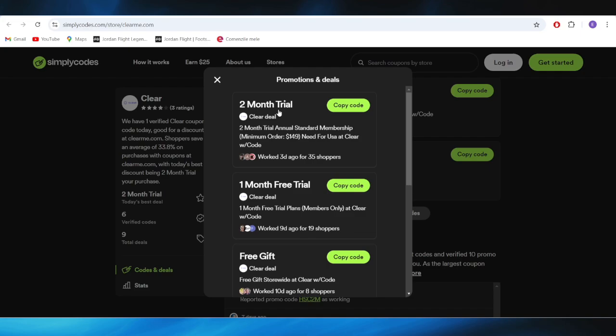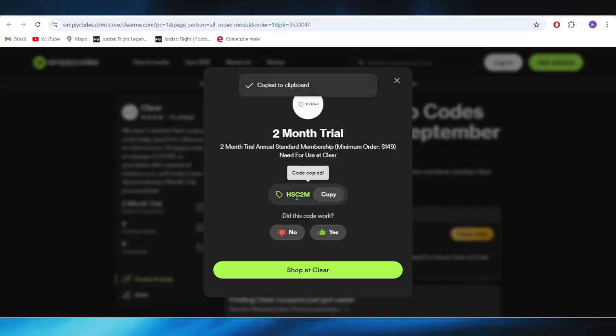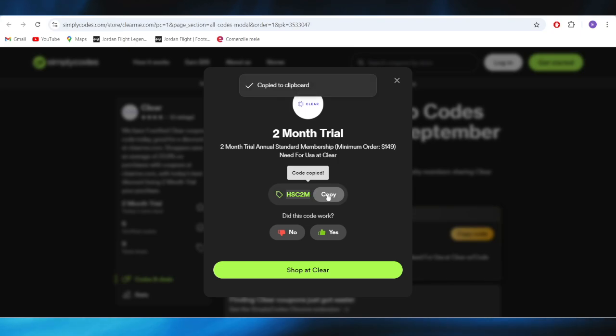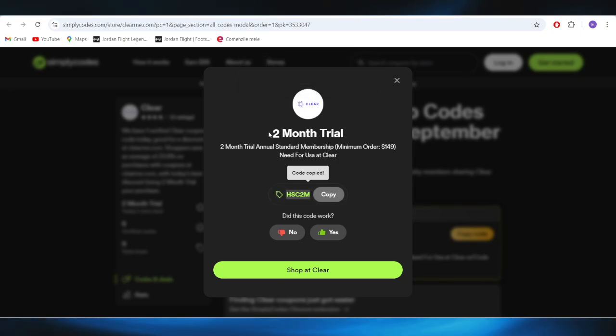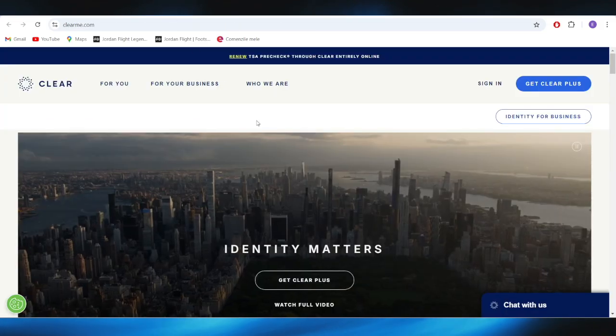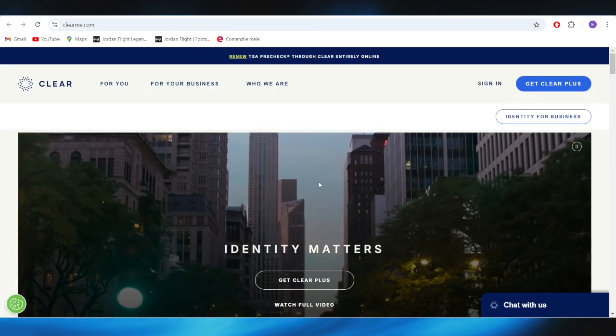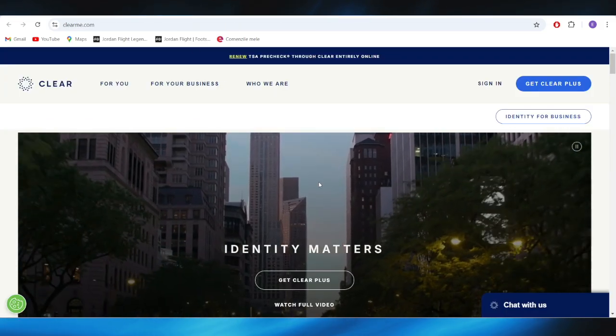For example, if you want to get this one with the two months trial, all you need to do is select 'copy code' right here. This is the promo code. You can copy this one from right here and use this promo code in order to get the two months trial on Clear.